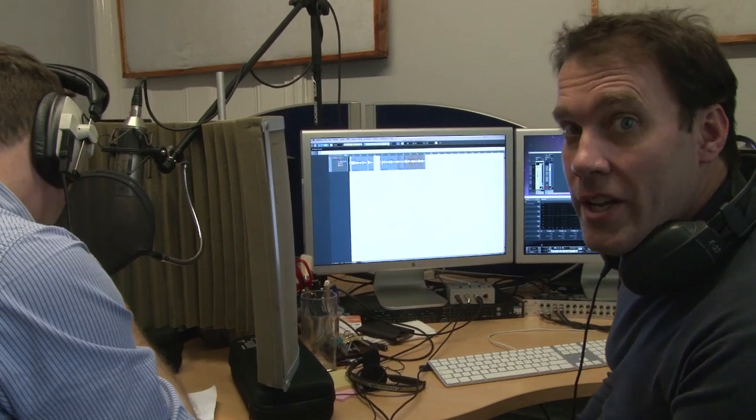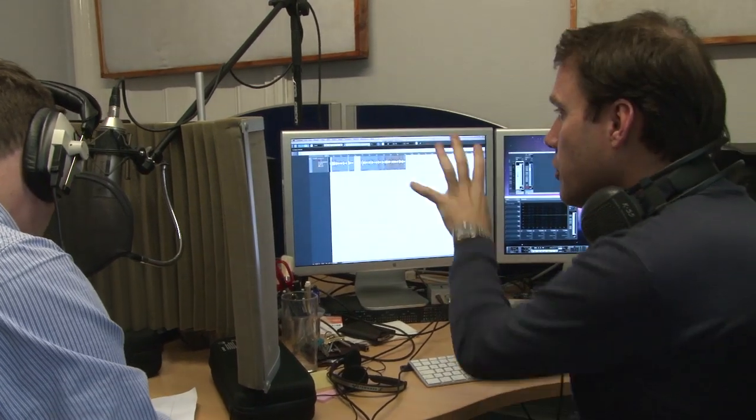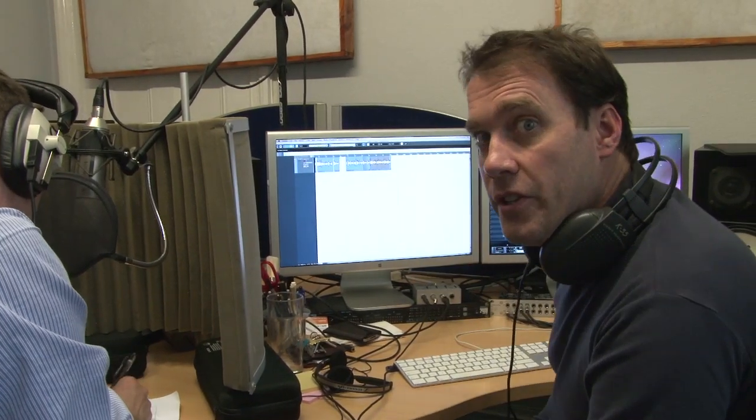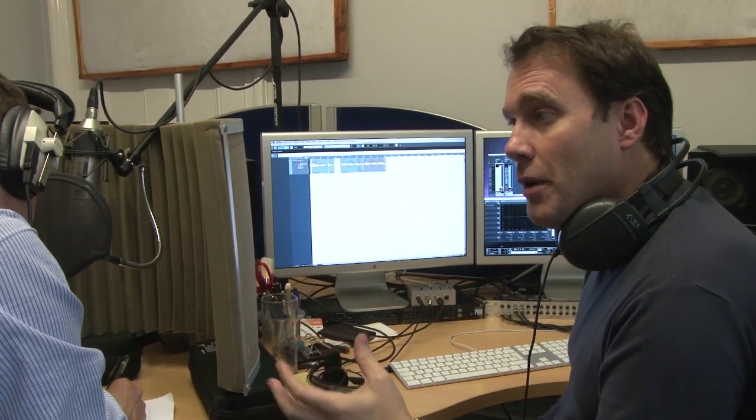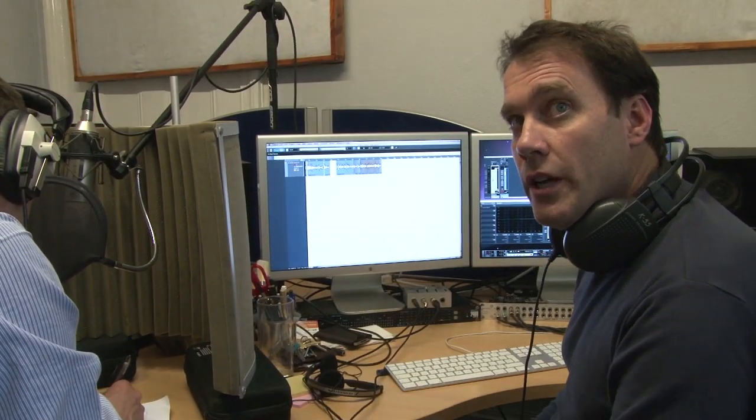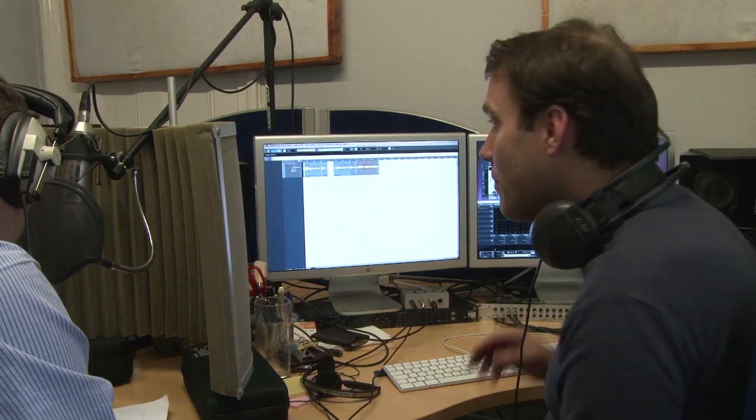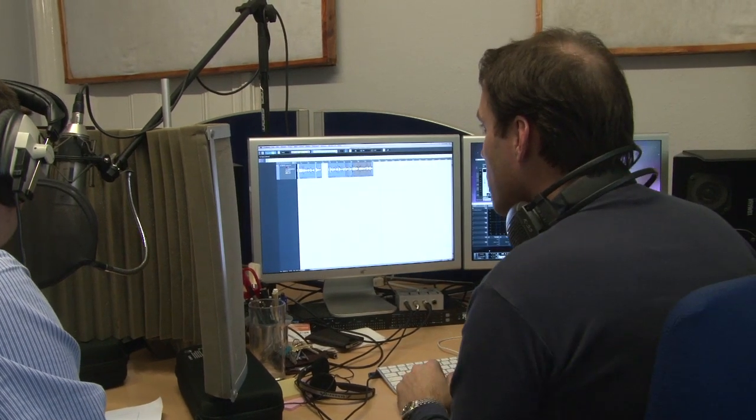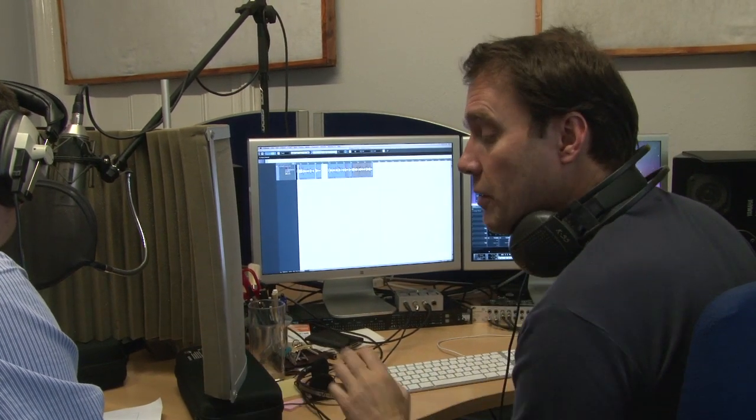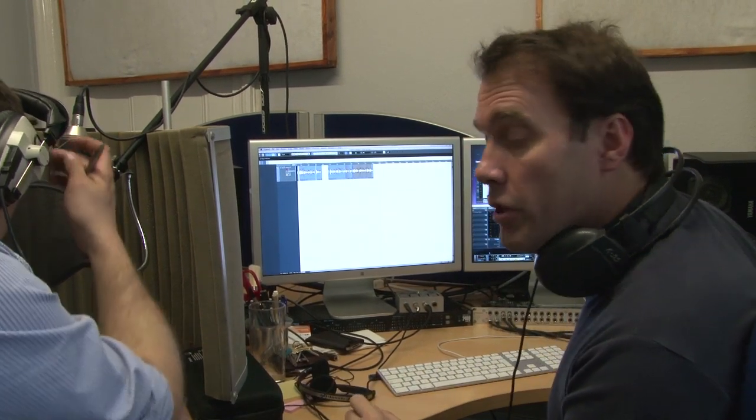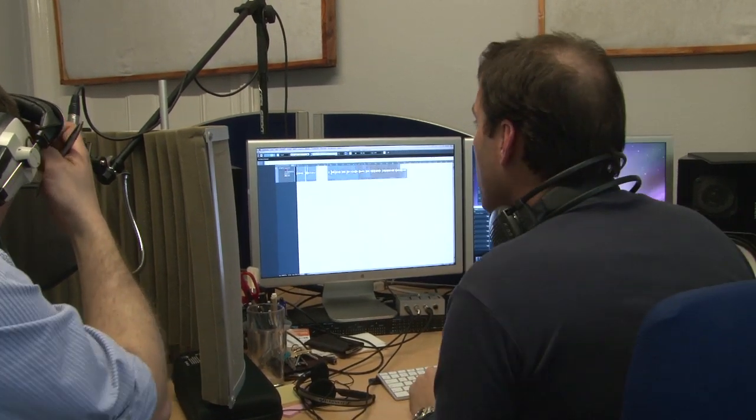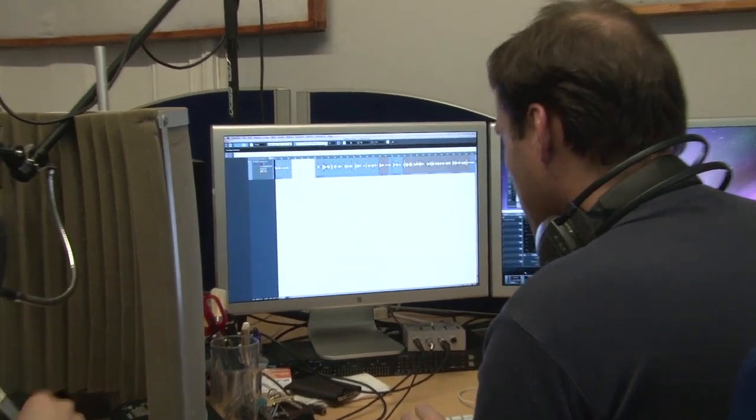While the voiceover is waiting you can do all sorts of fixes so by the time you export it out you've saved a lot of time. So while he's analyzing what he has to read, go in and clean up.